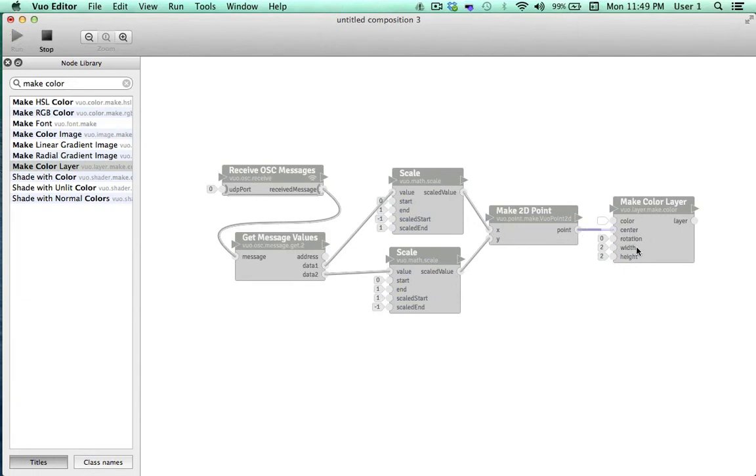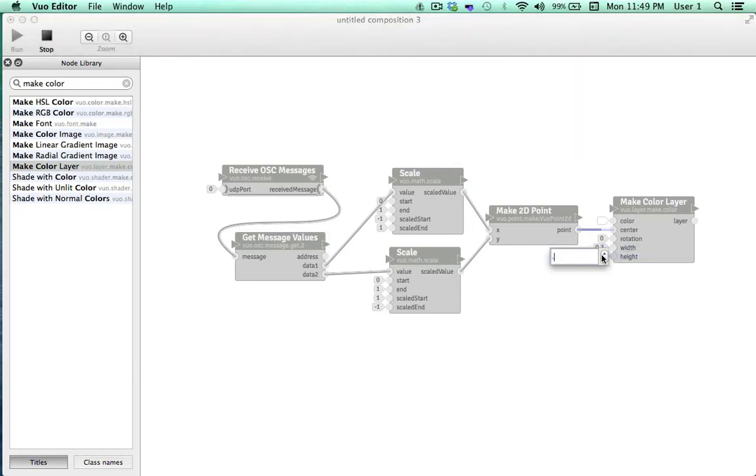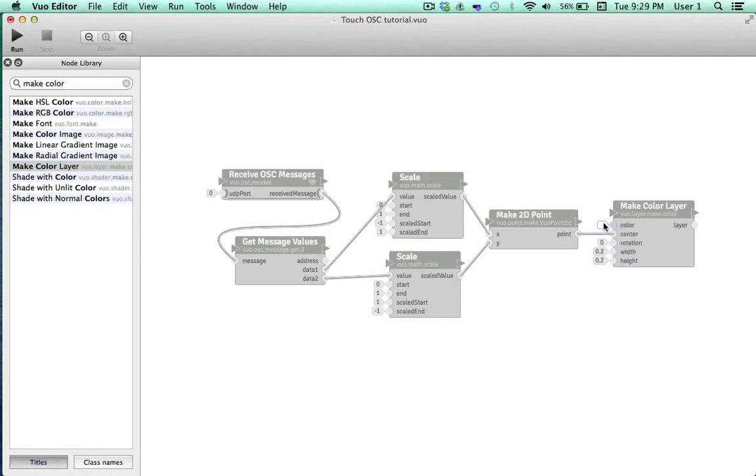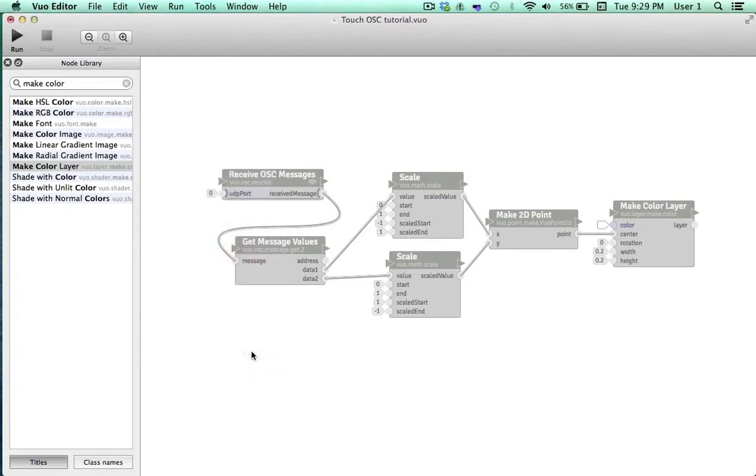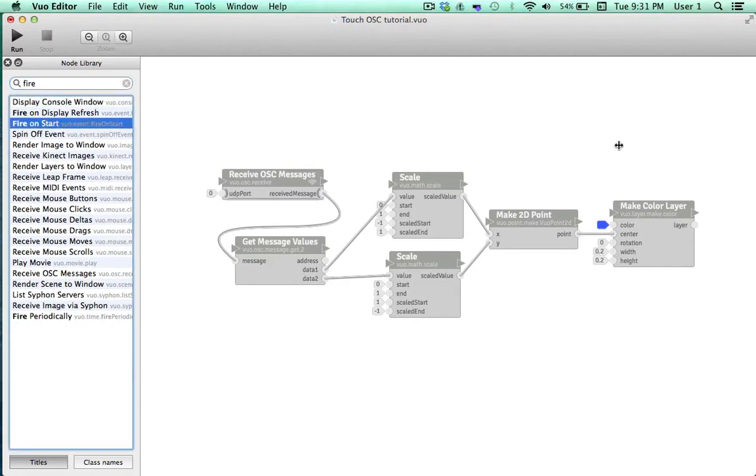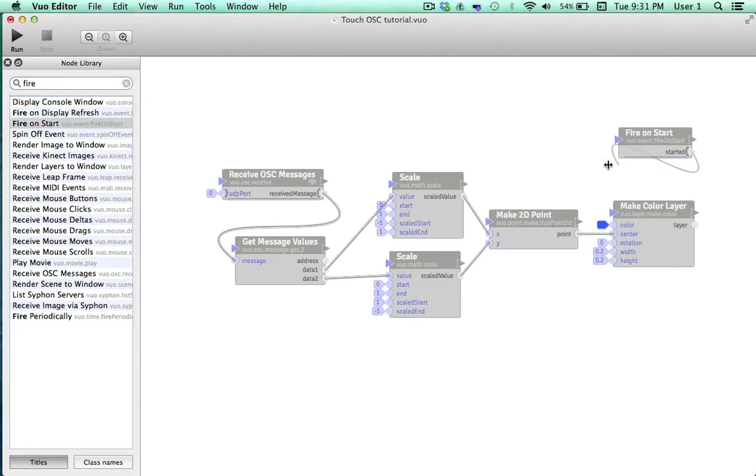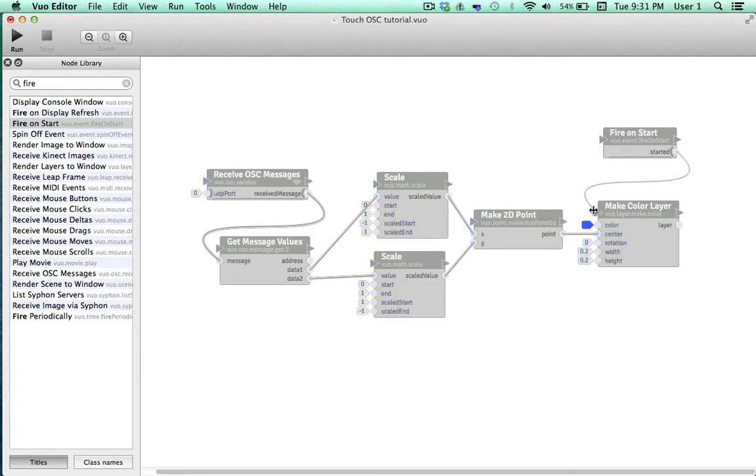Currently, the width and height of our layer is set up to be exactly the same size as our display, two total units in each direction. So we'll reduce the height and width to be the value of 0.2. Now our color layer will appear as a small square. We'll select the color of our layer and we'll let the rotation be for now. Though a stream of events will be flowing into our center point when TouchOSC is outputting values, we still need one event to originate our layer. So we'll put FireOnStart onto the canvas and connect it to the refresh port here so that our colored layer is created upon starting our composition.